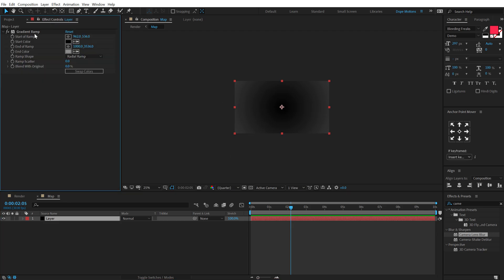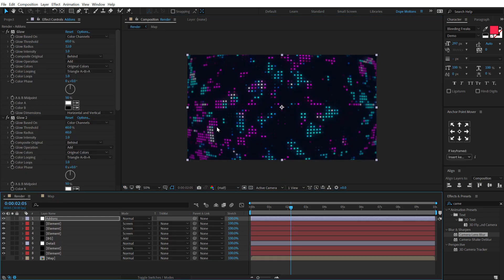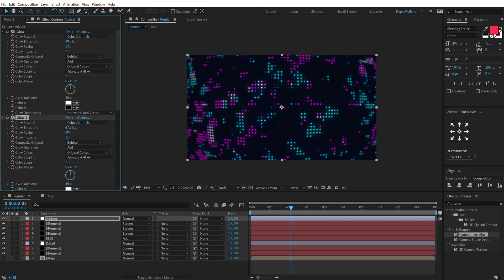But I think the blur is a bit too much, so I can jump into the blur map and let's select the gradient map. Let's pull this point out just like so, and now we have this really cool look.